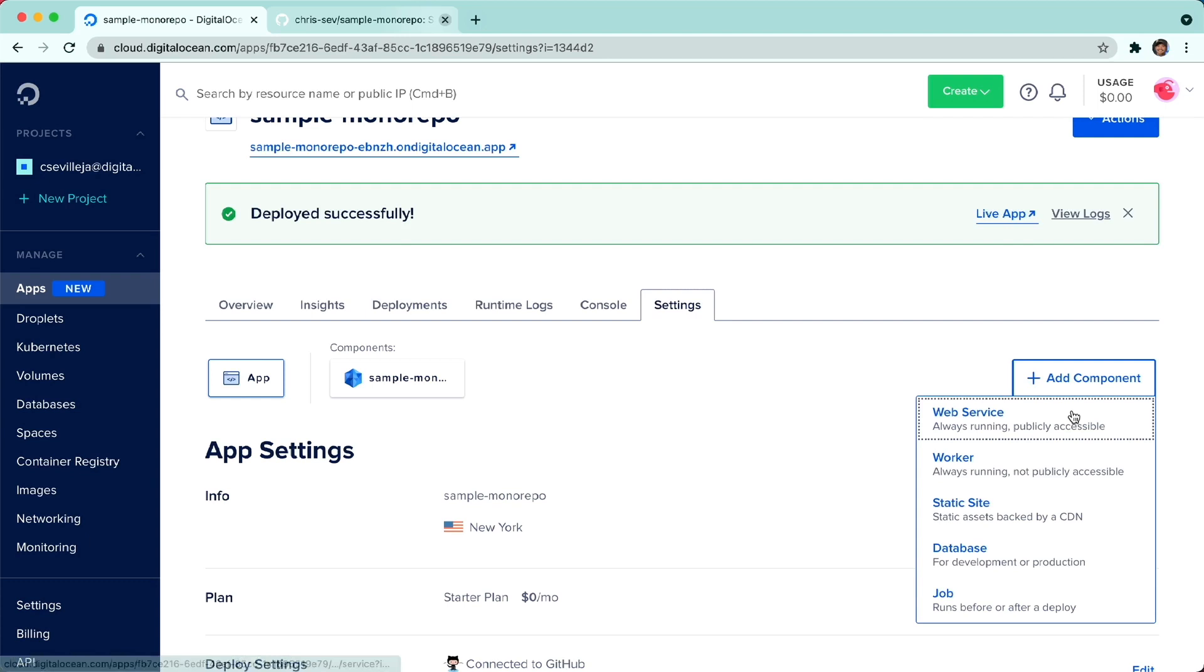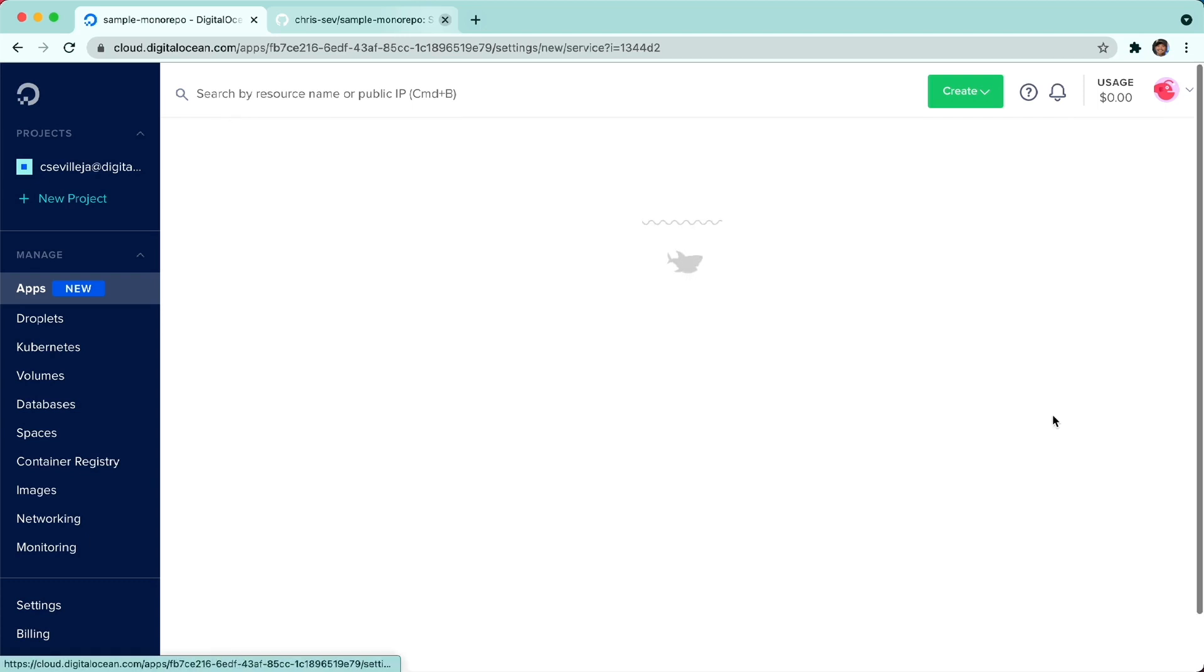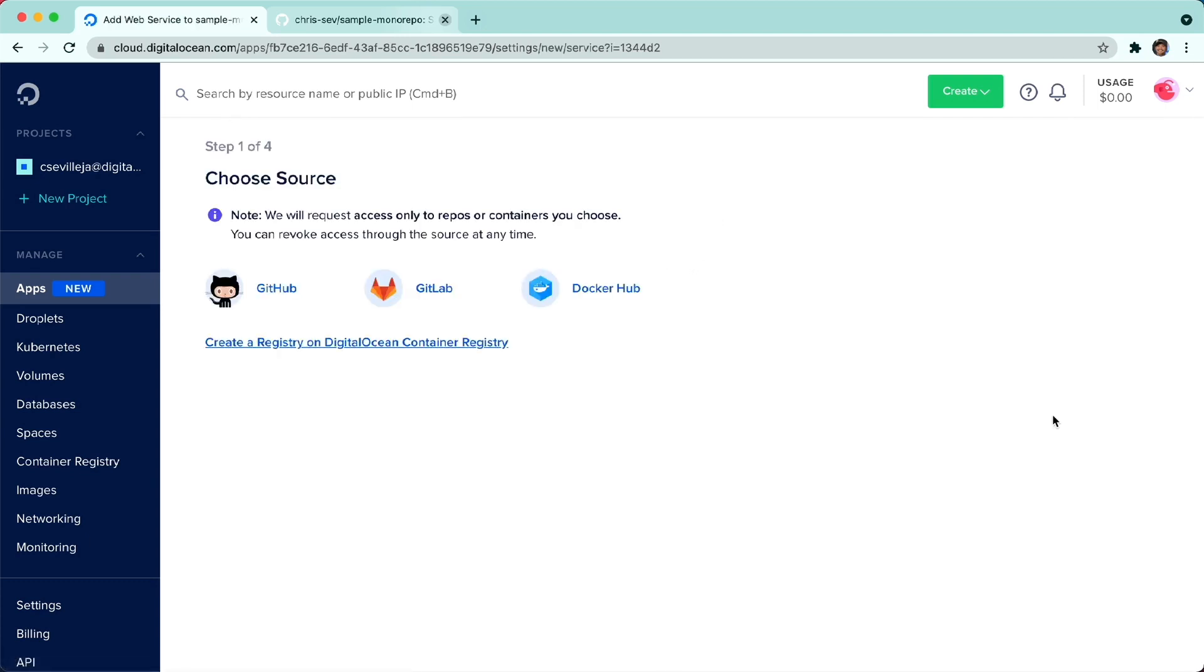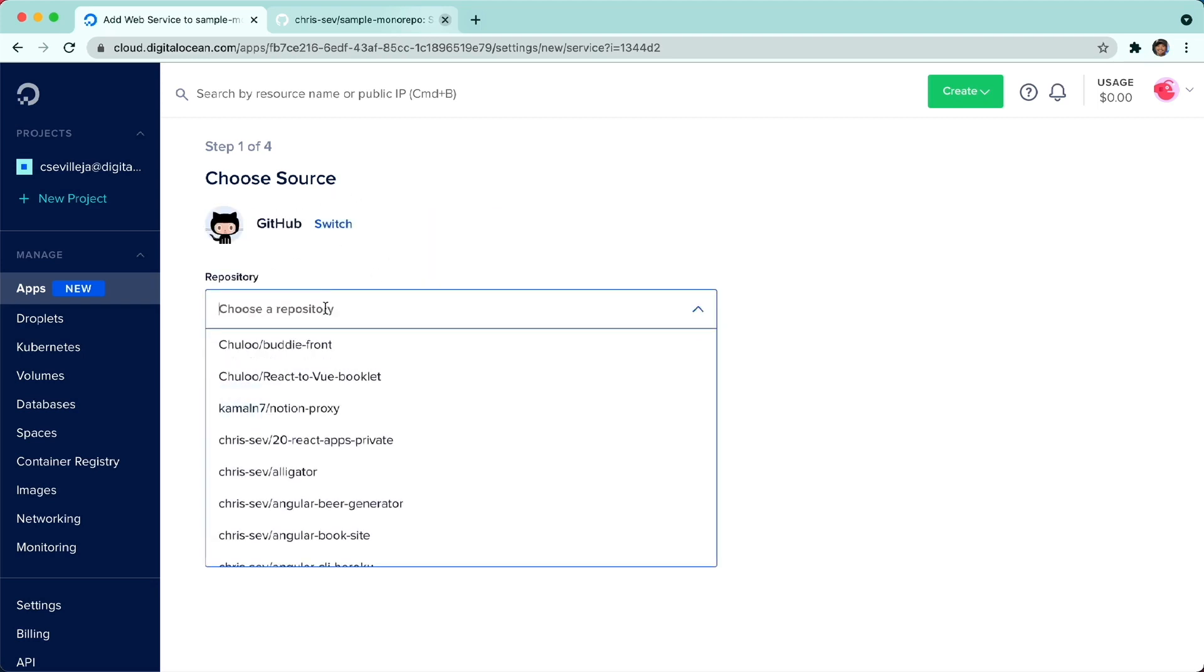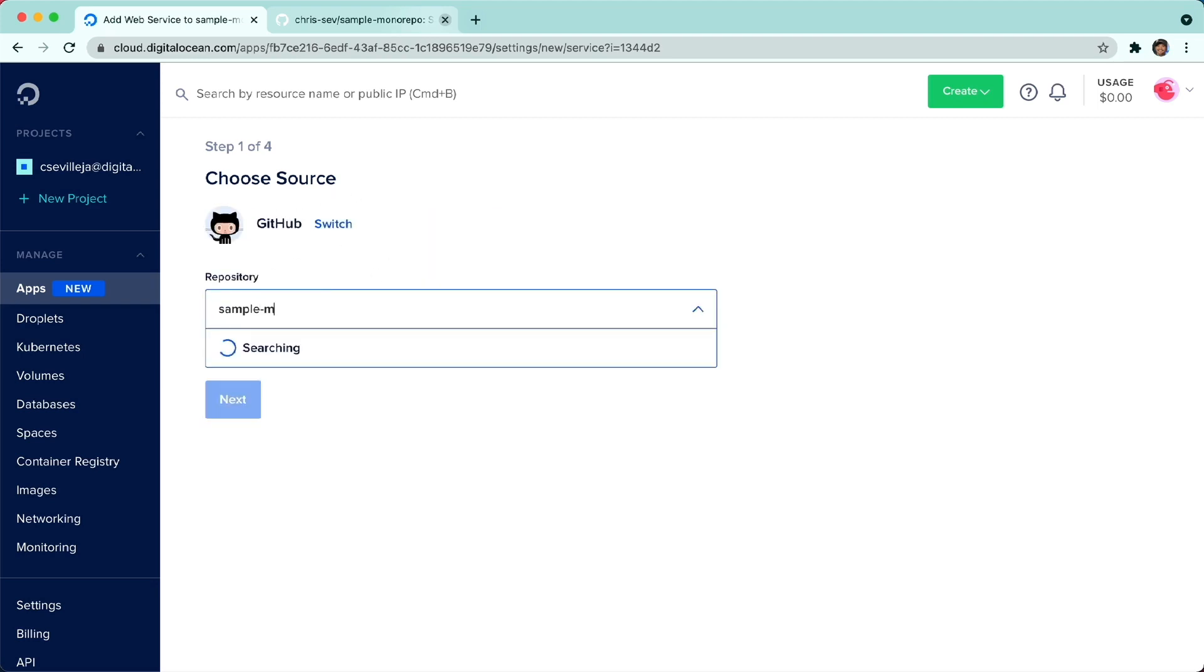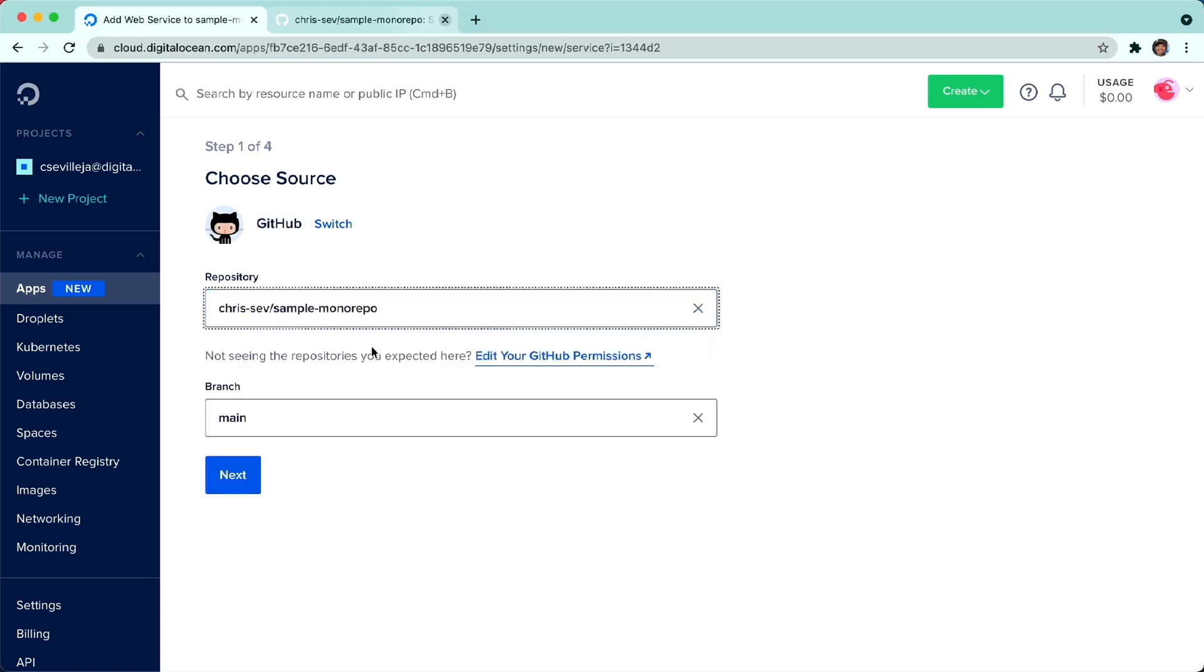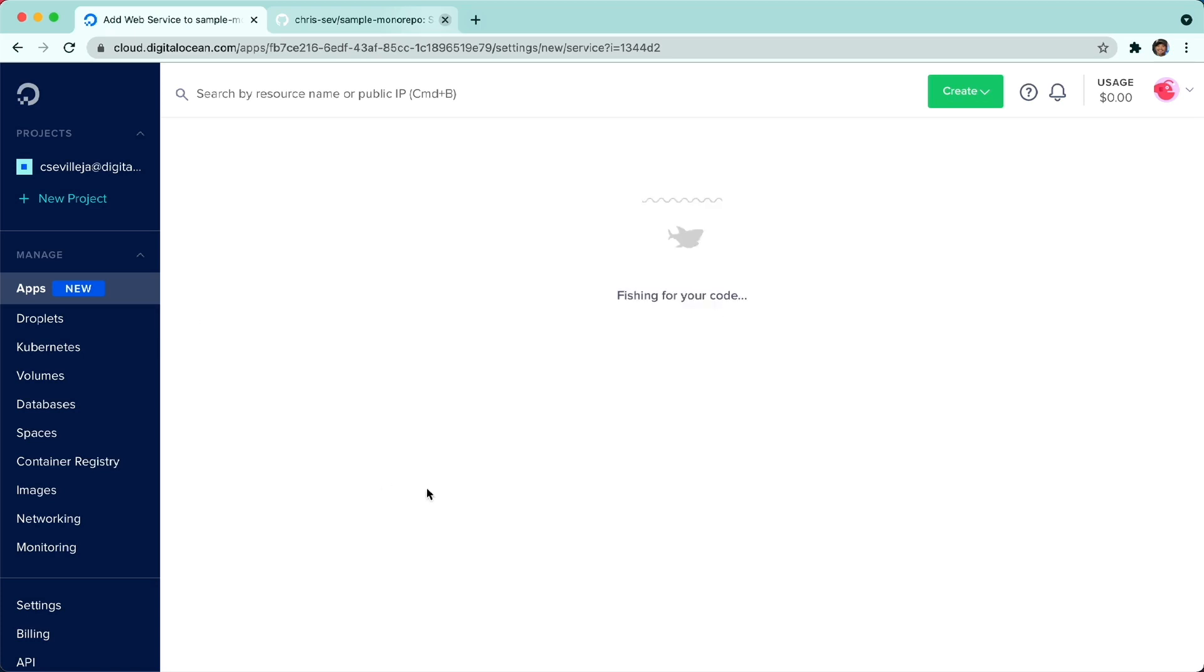This time, we want a web service, since we're going to be adding that API folder. Now we get to choose from GitHub again. We get to say the same exact repo, sample monorepo. Same branch. I'll click Next.